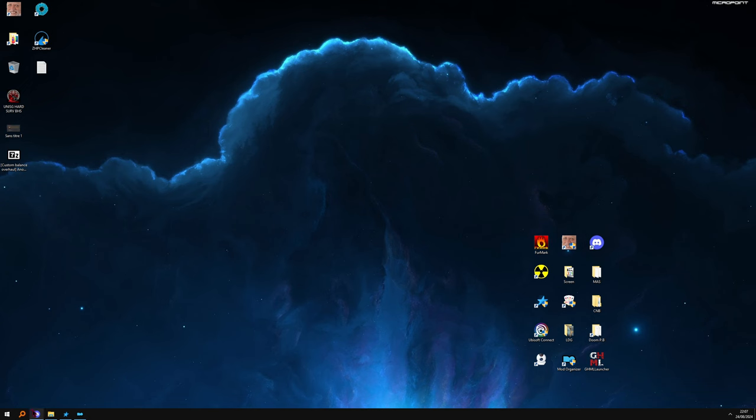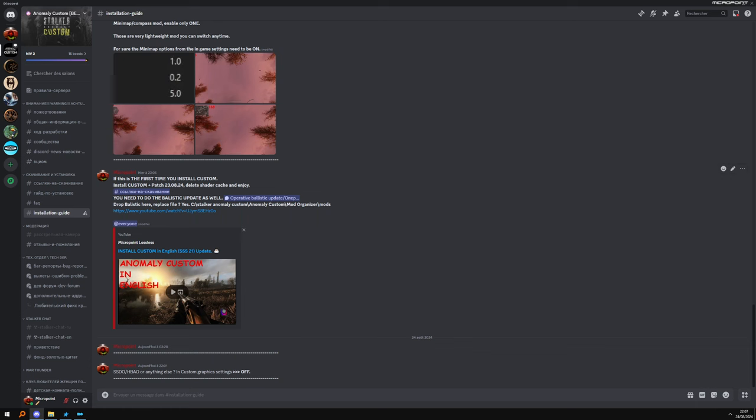Remember for non-Russian people, you want to go here. You scroll to the top and you'll see installation guide. I have updated this.